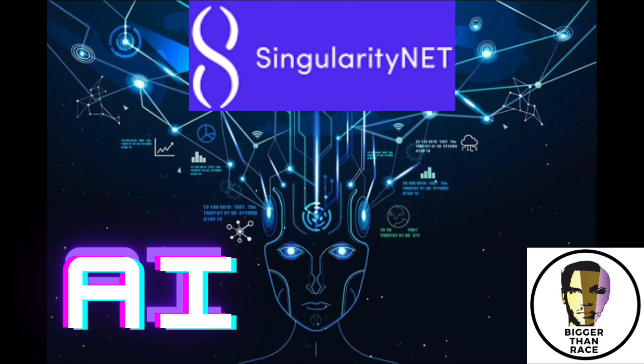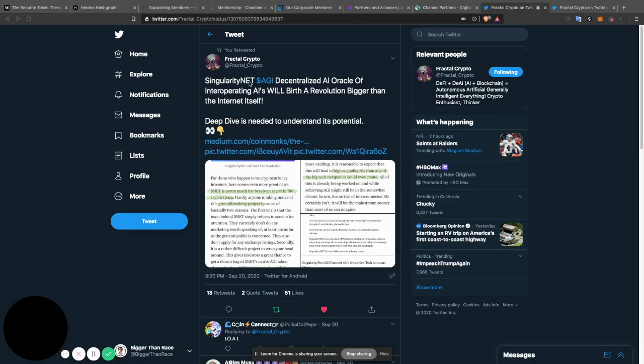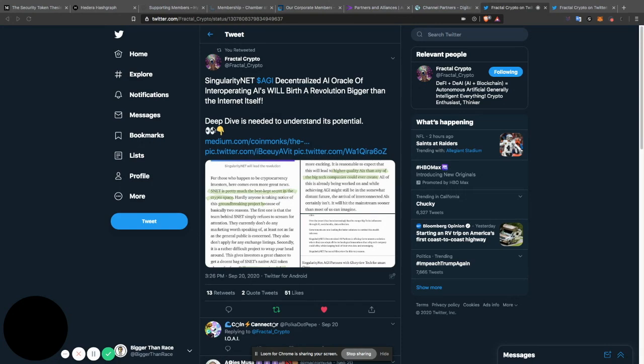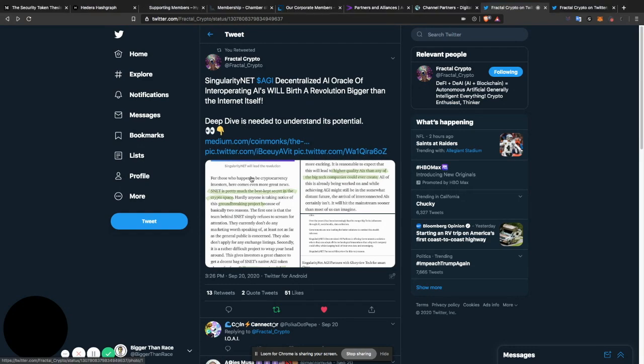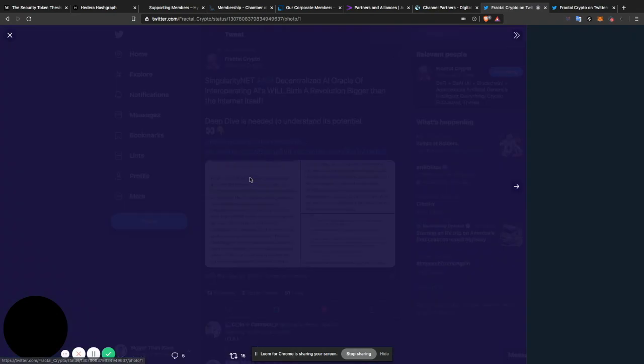Ladies and gentlemen, this one is a doozy. Here we are on Twitter. Fractal Crypto. Singularity Net AGI decentralized AI Oracle of interoperating AIs will birth a revolution bigger than the internet itself. Deep dive is needed to understand its potential. Well, here we are, Fractal, about the deep dive and the Singularity Net.